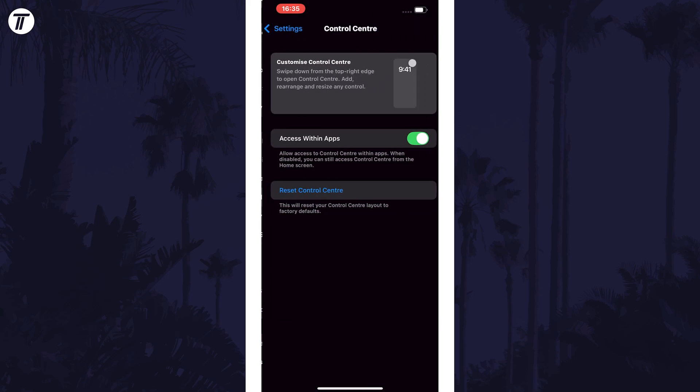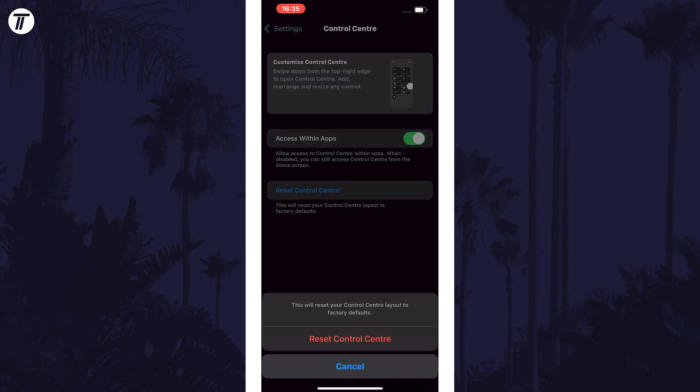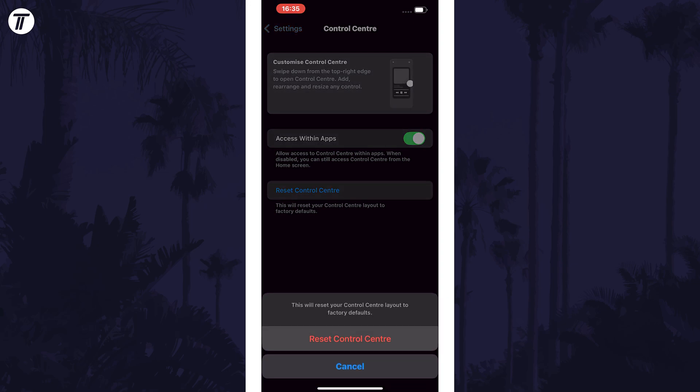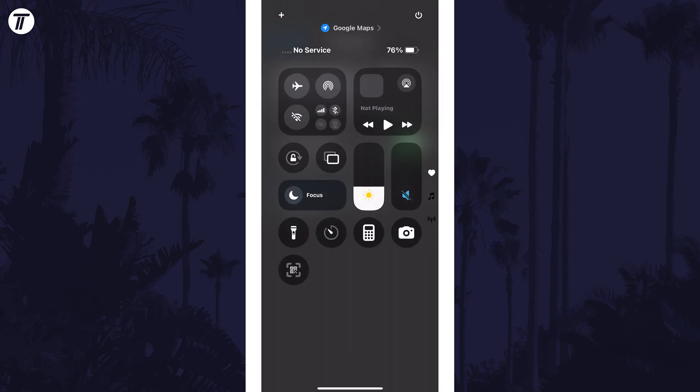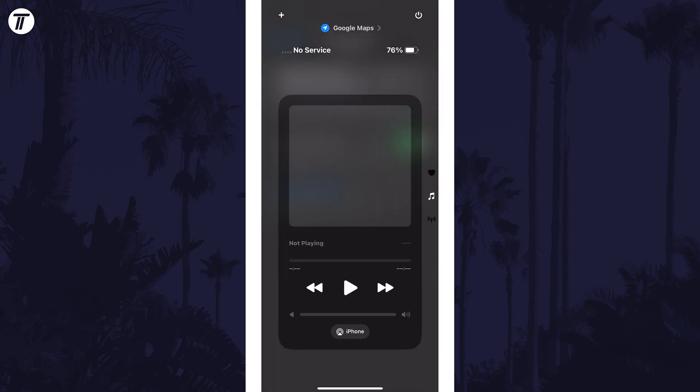On this page there should be a blue button called reset control center and you can tap on this, then confirm it at the bottom and the control center will revert back to its default factory state.